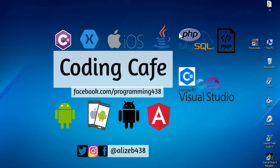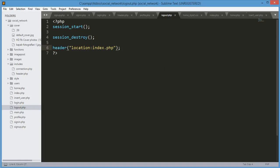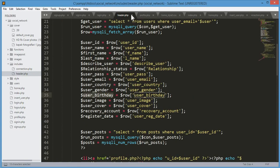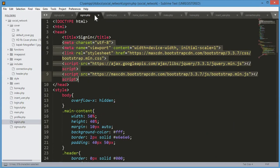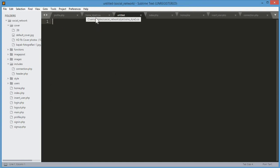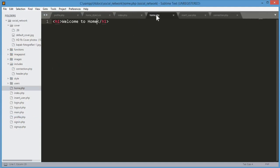Hello guys, welcome back to Coding Cafe. In this tutorial we will work on the home.php file. Open your text editor and close some files — the header, login, and sign up files. We will create a new file saved in the social network folder, but I just remembered we already created the home.php file, so we will remove the old placeholder.